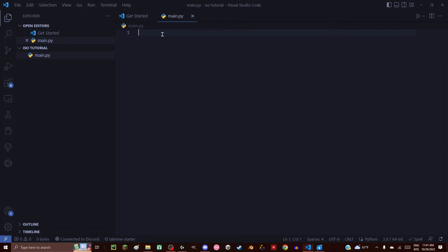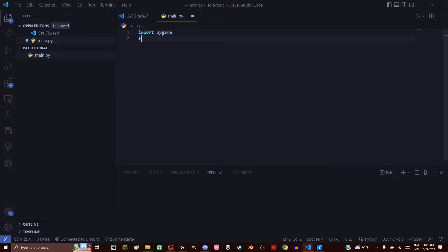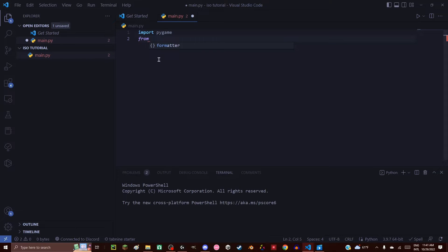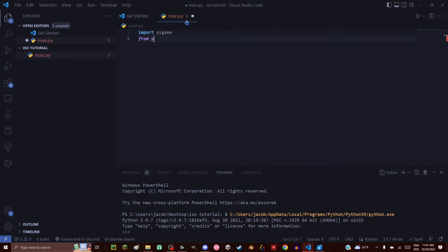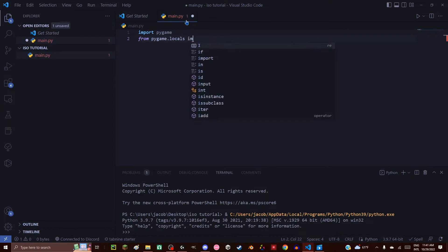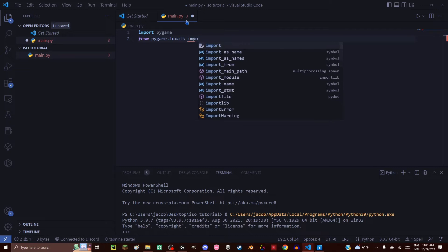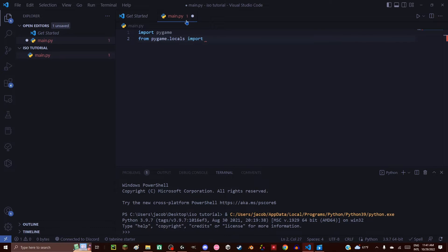For the first step we need to include all the Pygame stuff, so import Pygame. And I accidentally hit shift+enter — not good. From pygame.locals import *. This is going to give us access to all the Pygame constants.